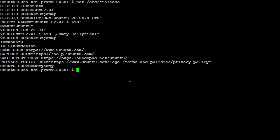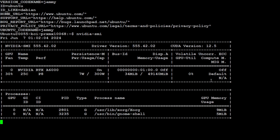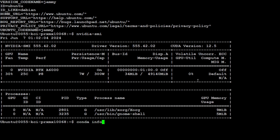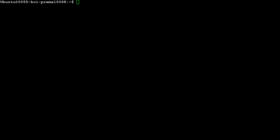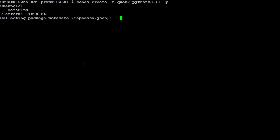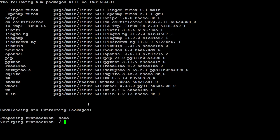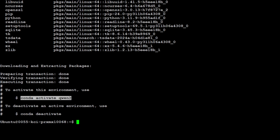I am running Ubuntu 22.04 and this is the GPU card courtesy of Mast Compute — an NVIDIA RTX A6000 with 48 GB of VRAM. I also have conda installed. Let me create the conda environment using the conda create command, calling it qwen2 with Python 3.11. That is done — let's activate it.